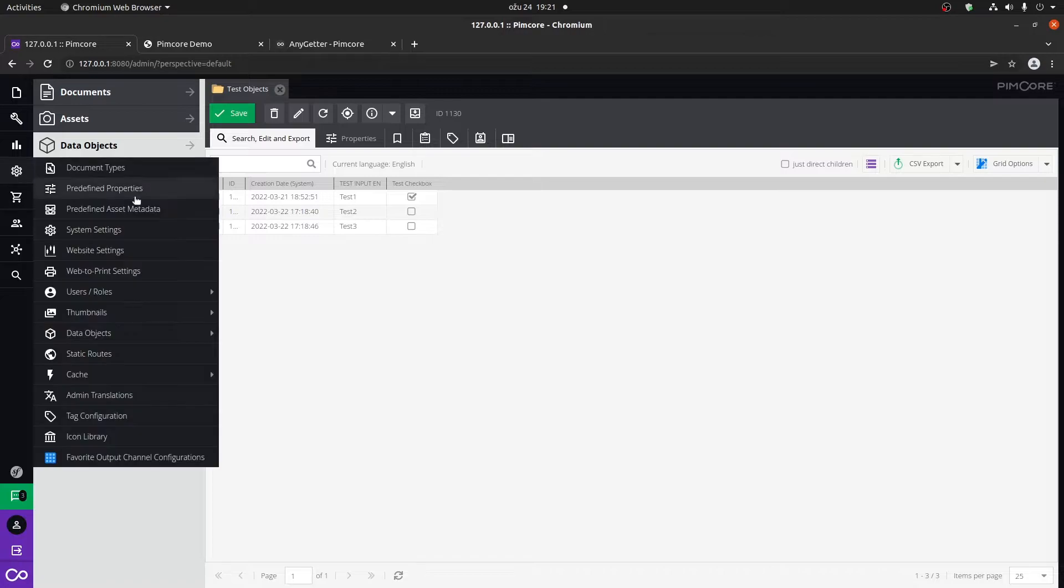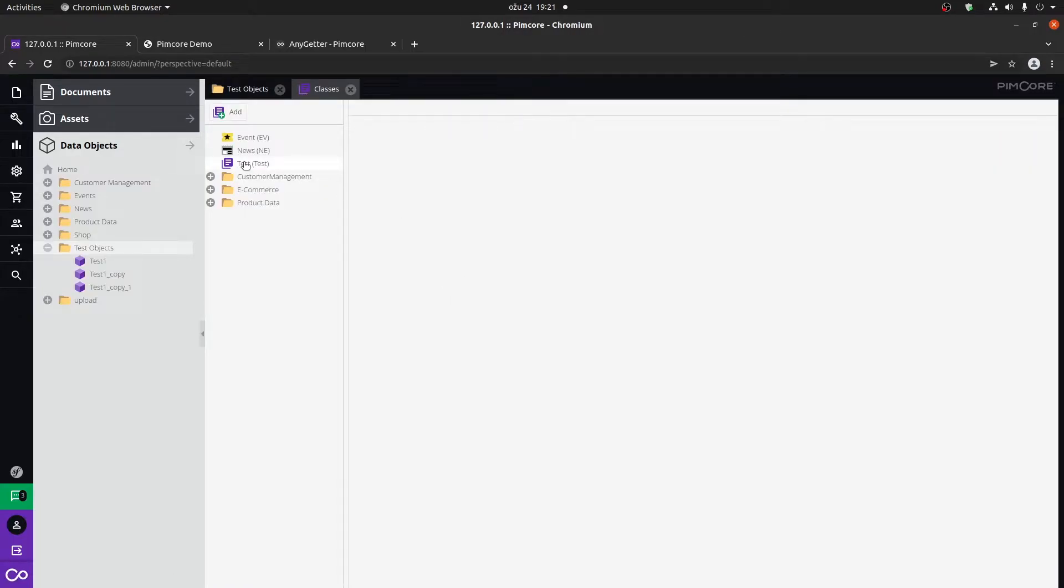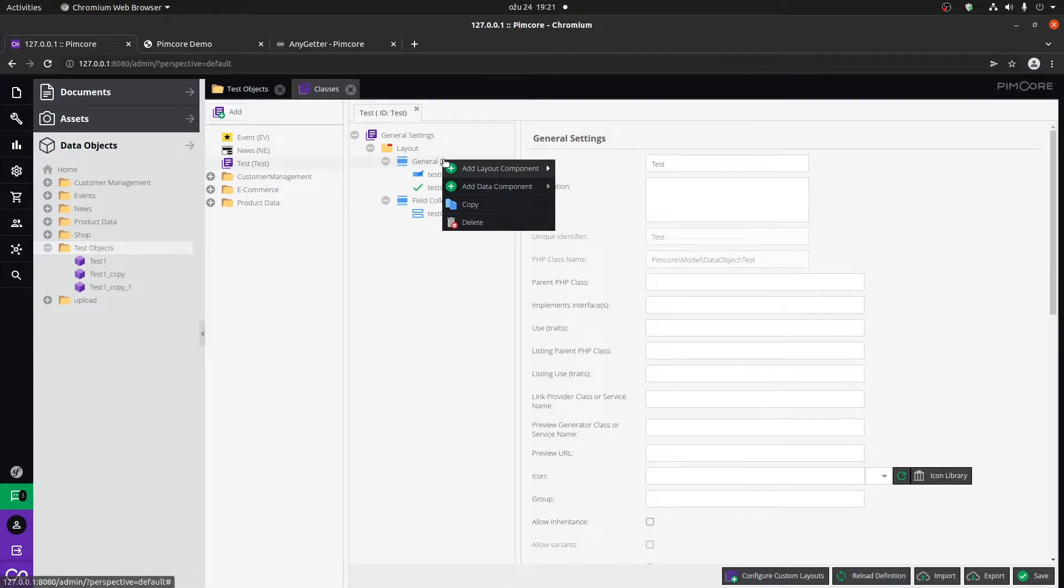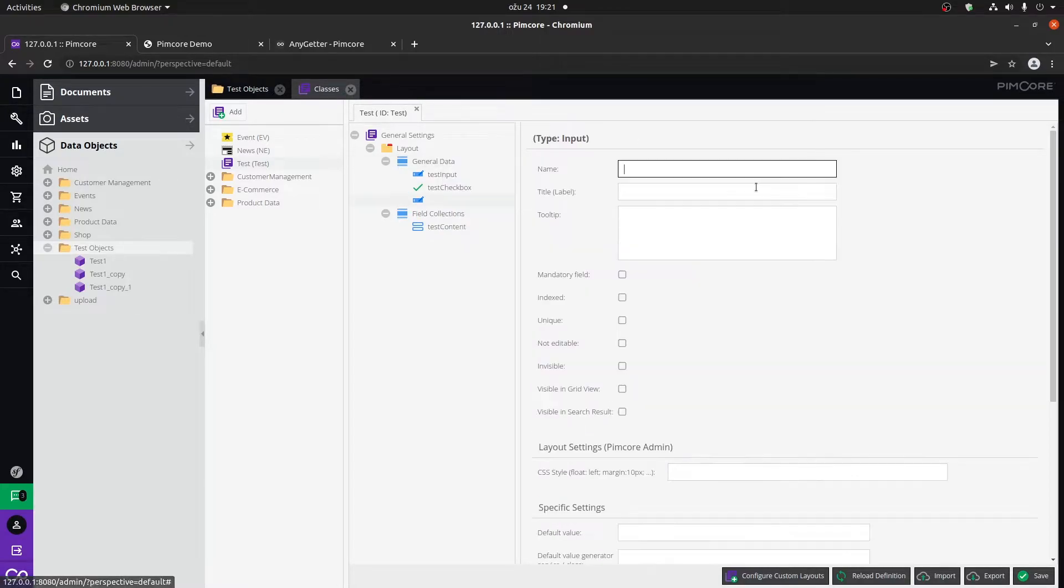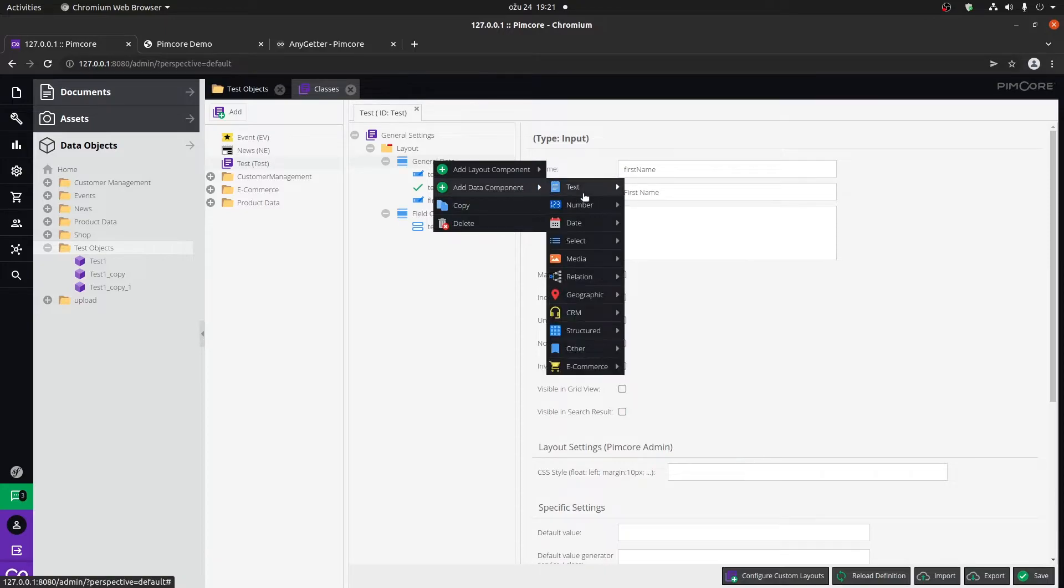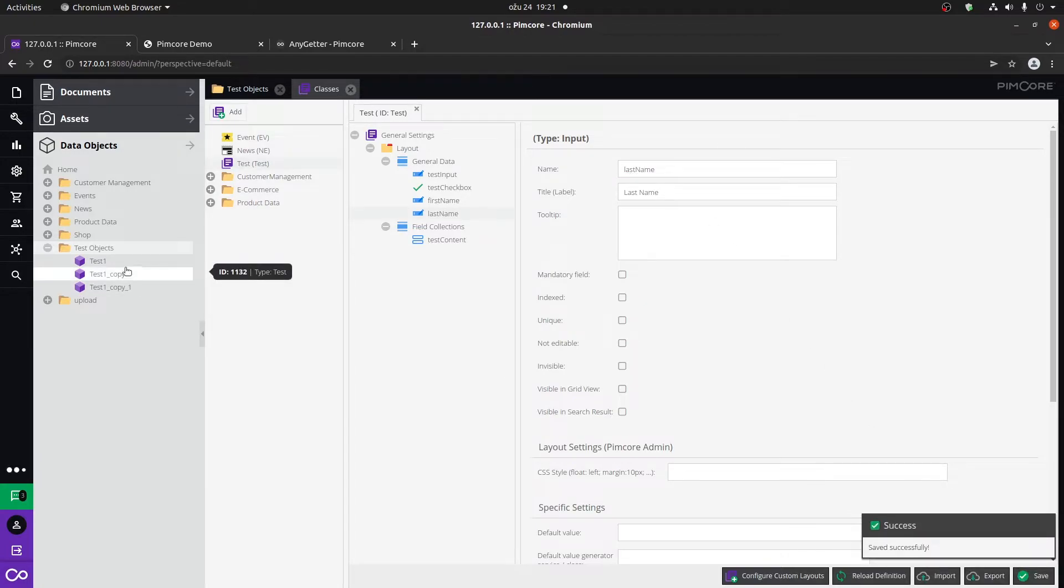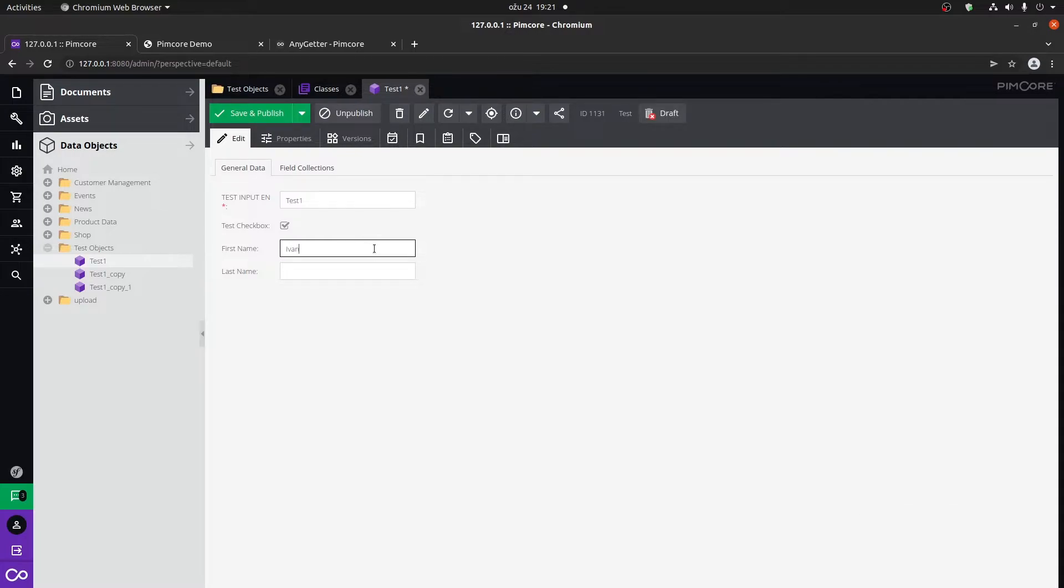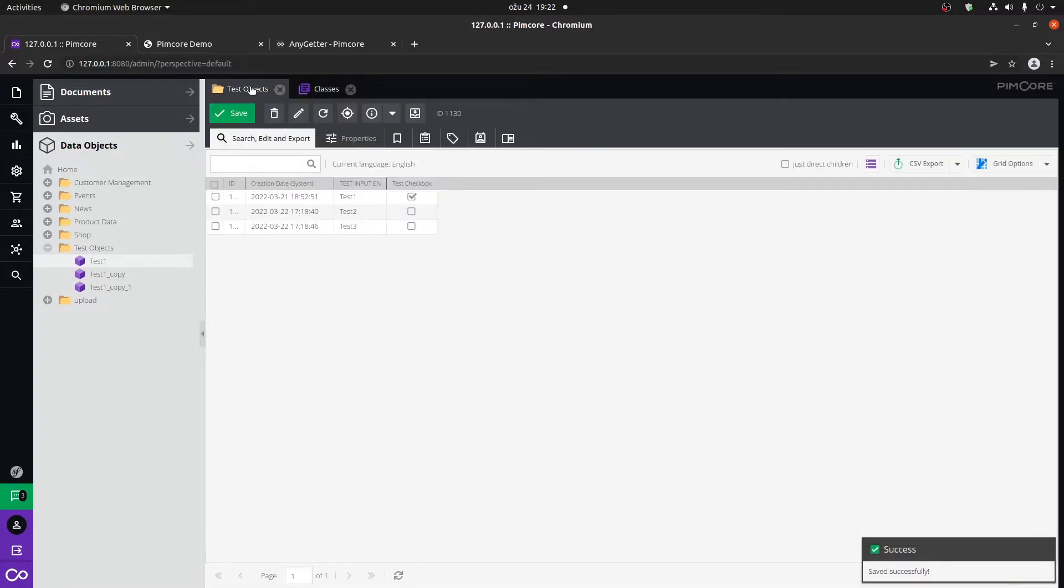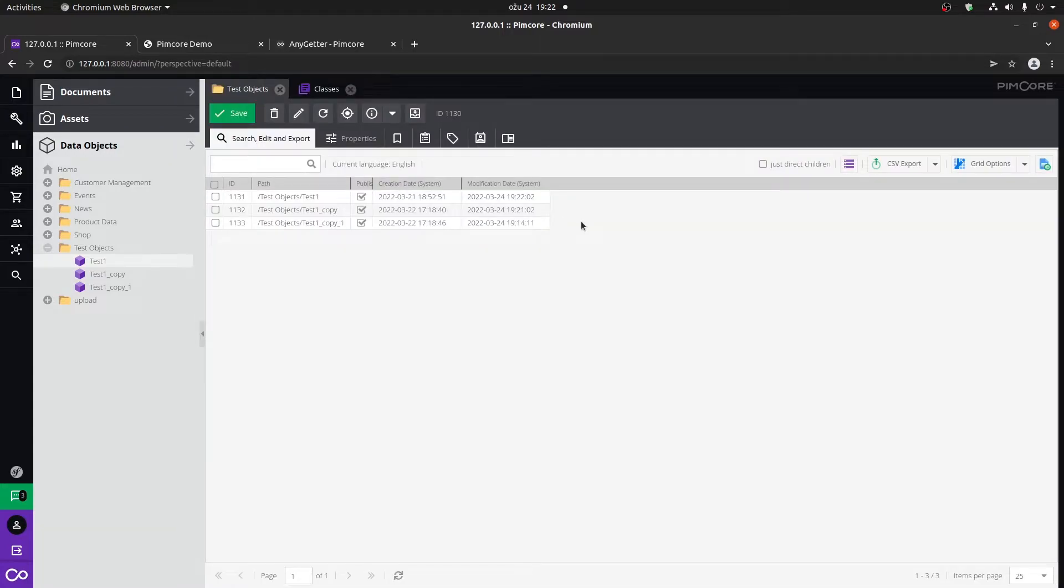I'm just going to do one quick thing and that is go to my classes, go to the test object. I just want to show you also a cool thing that we can do. Let's call this first name and add another text input and call it last name. So we're going to add two new fields. Let's go to one of our objects and type in Ivan, and you have four of it. Click on save, go back here, refresh it.